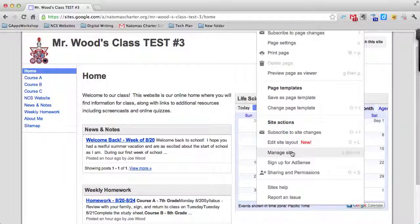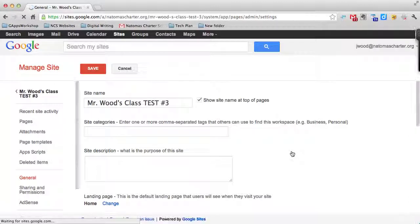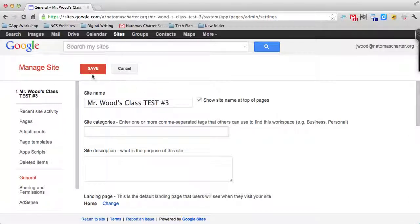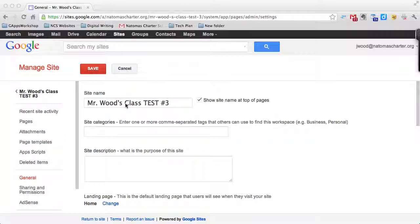And then you have an area that's Manage Site, which if you open up that particular menu, you have quite a few options that are here. For instance, you can change your site's name and the categories that it's tagged with and give it an overall description.